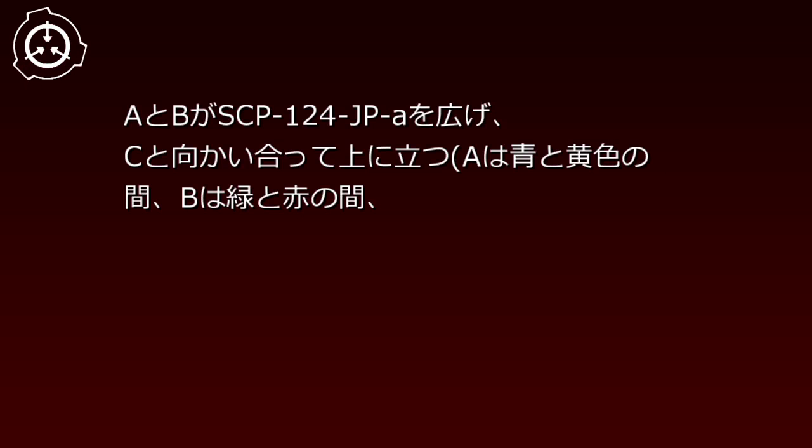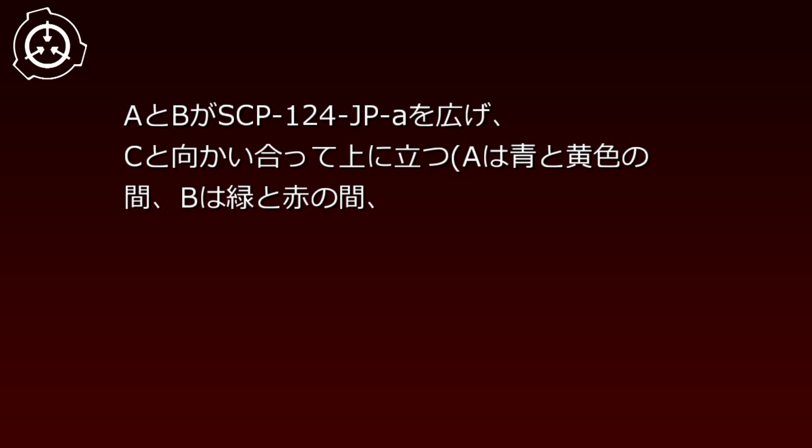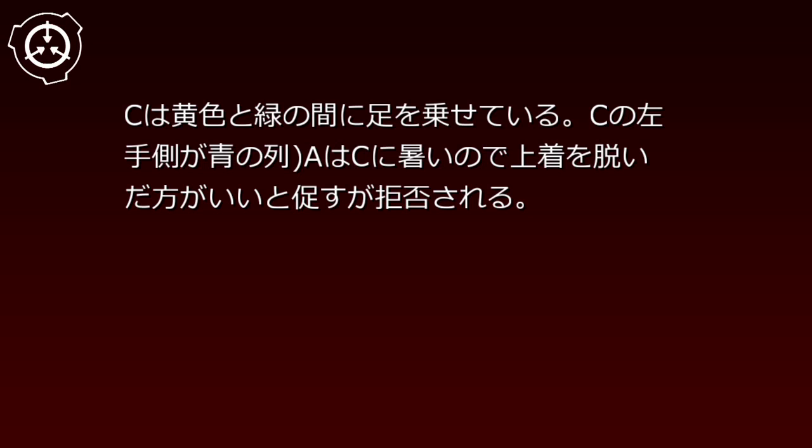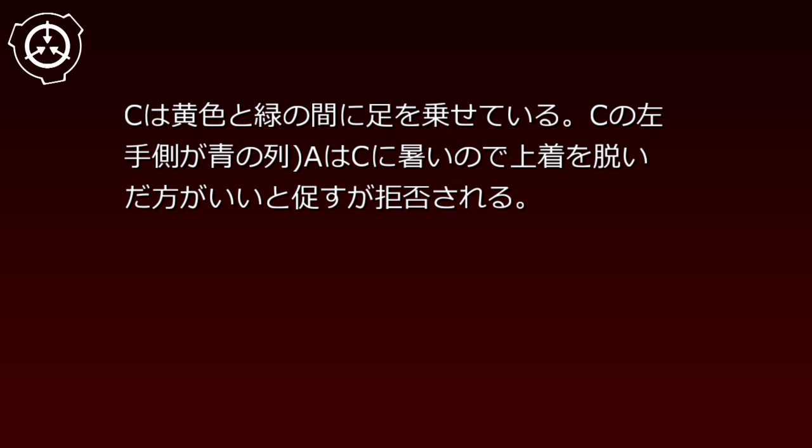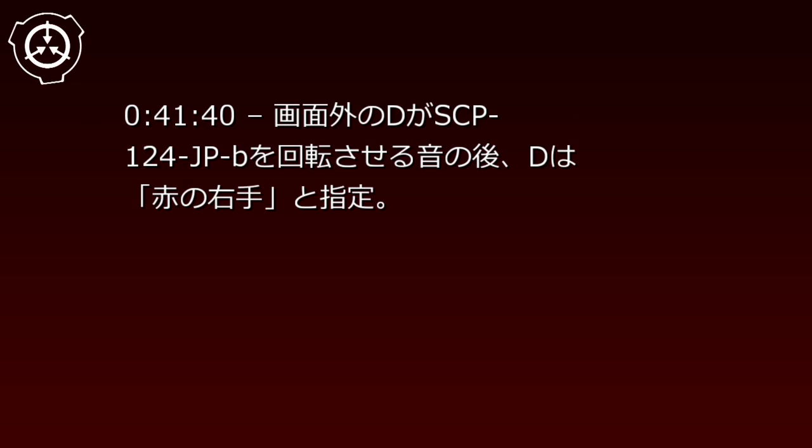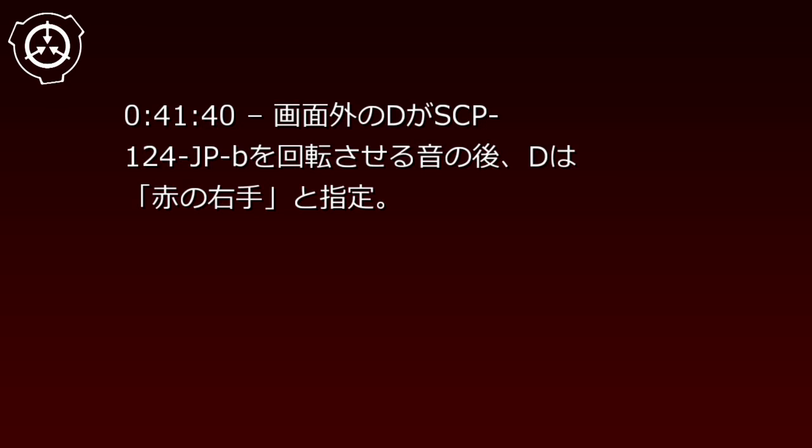At 37 minutes 20 seconds, B reads through the instructions. B places the video camera on the table in front of D, adjusted to capture the entire SCP-124-JP-A. A and C spread out SCP-124-JP-A and stand facing each other. A stands between blue and yellow, C between green and red, with C's left hand side being the blue column. A suggests C remove her jacket because it's hot, but she refuses. At 41 minutes 40 seconds, B off-screen rotates SCP-124-JP-B.